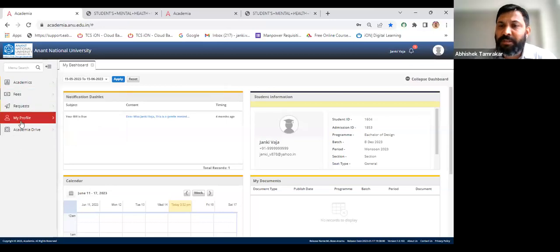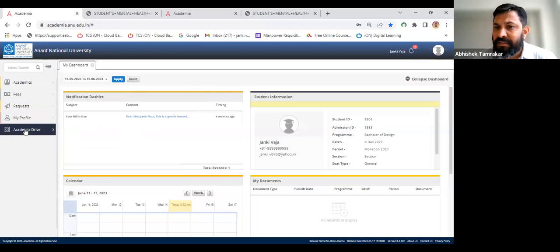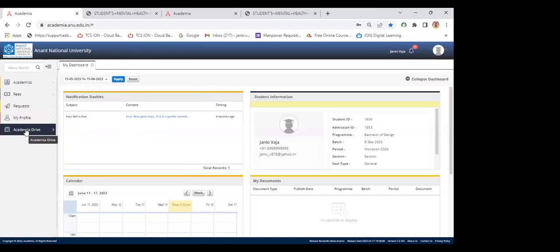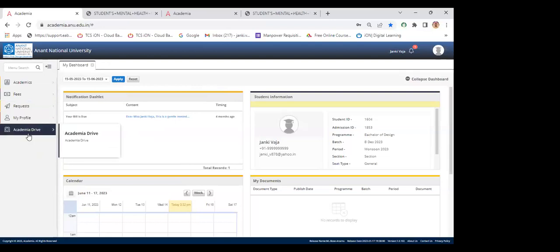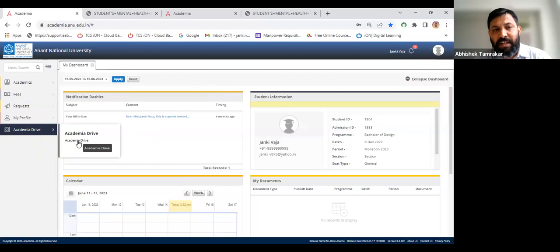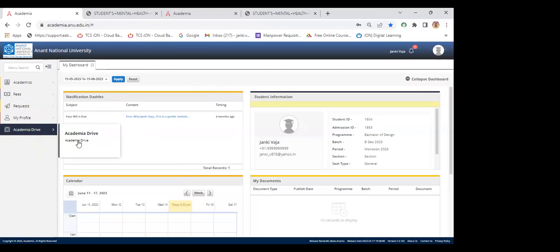A student asks whether they need to upload only the forms shown by Janki or all documents. Abhishek clarifies that the mail will list all required documents to fill and upload, and all those documents will be available in the Academia Drive folder. Students currently cannot edit personal information in the Academia portal.